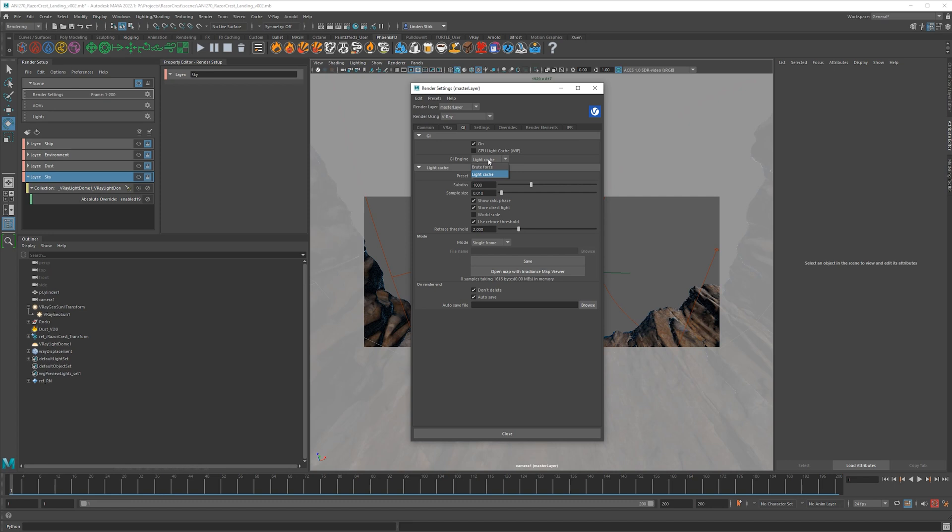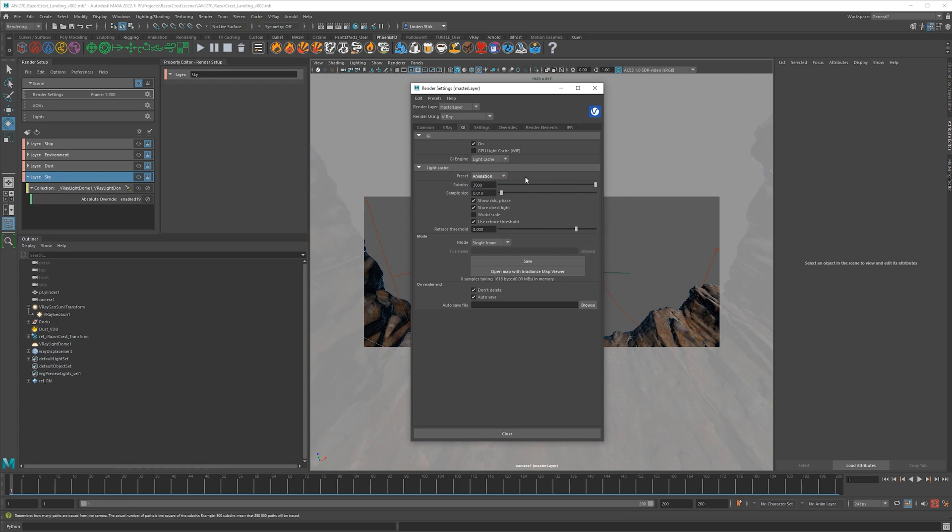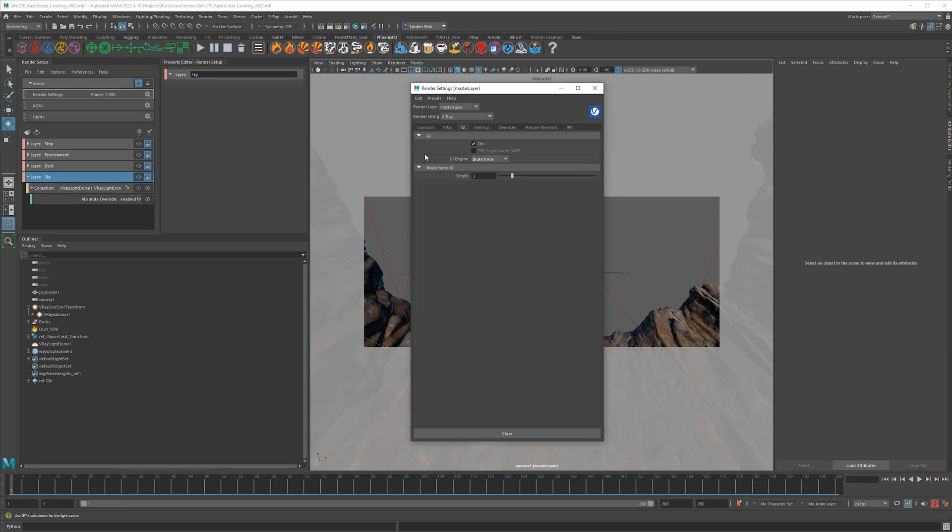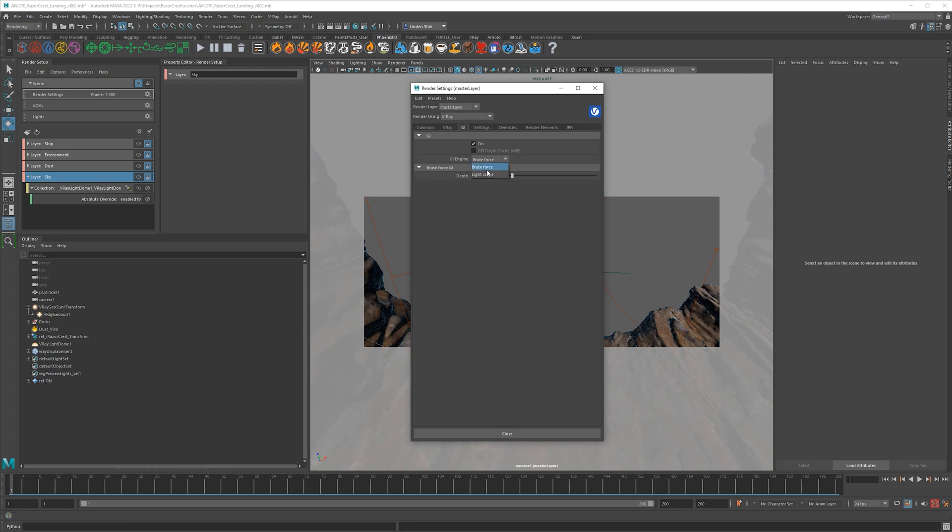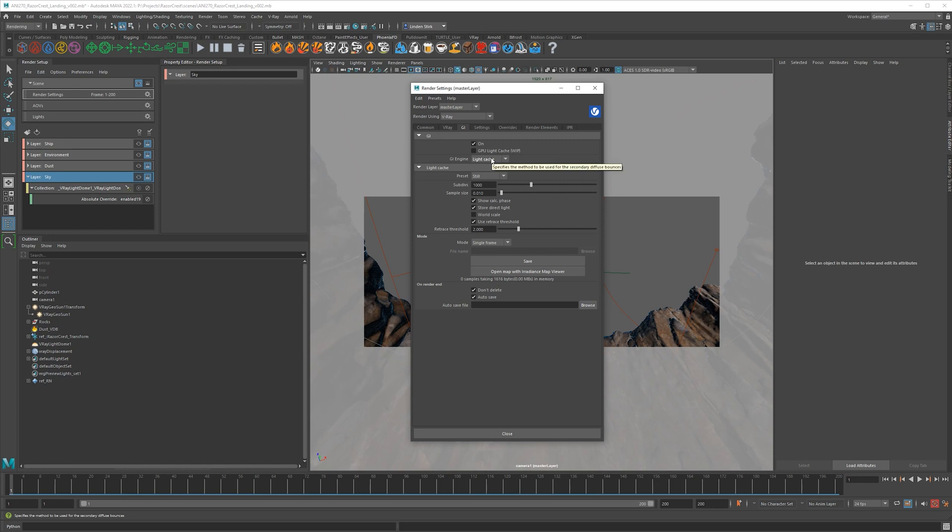So for me, what I do is I set this to brute force. This is what it would have to be if you were doing anything professional. This is going to get you the best results, but it is going to increase render time. So if you're already running out of time, leave this on light cache and go forward with that. If you have time and you want to make a better quality render, use the brute force.